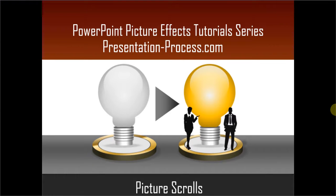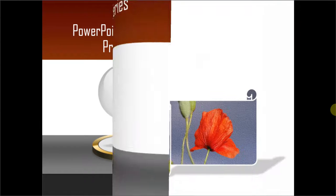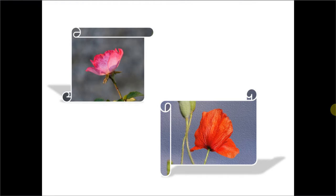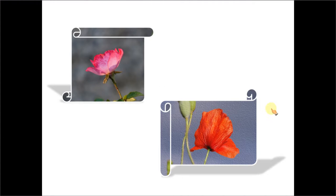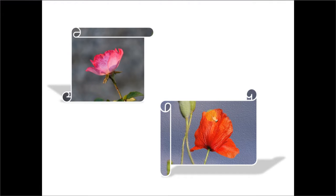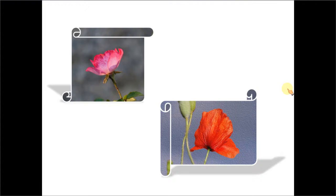The picture scrolls you will learn to create look like this. Aren't they beautiful? And you would be surprised that these were created using a simple autoshape. Now let me show you how to use autoshapes to create these beautiful picture scrolls.